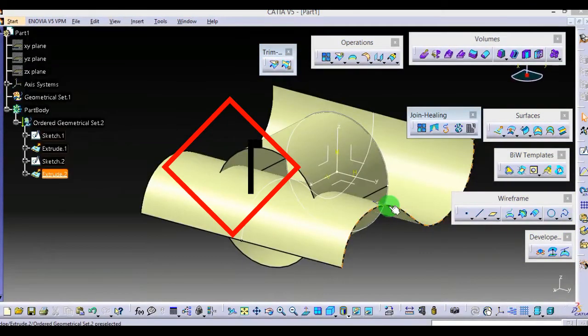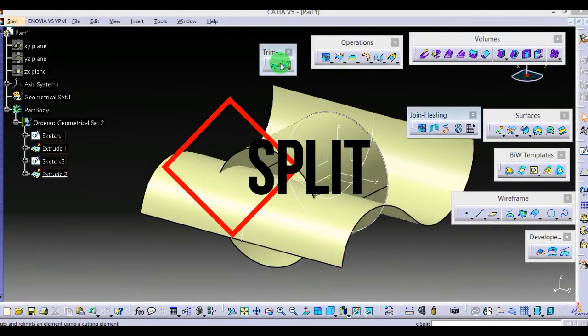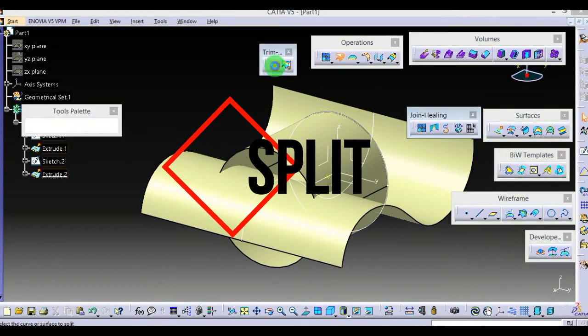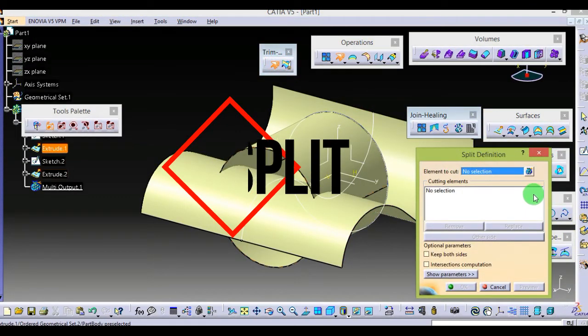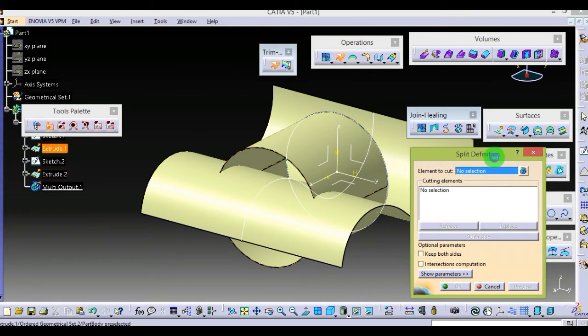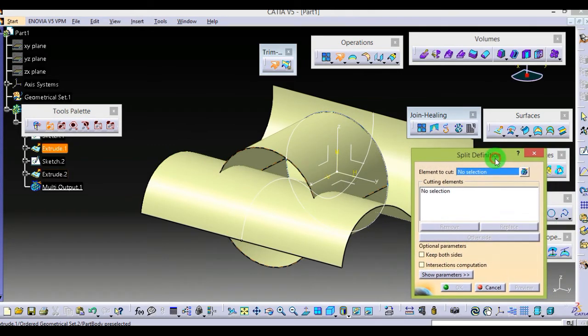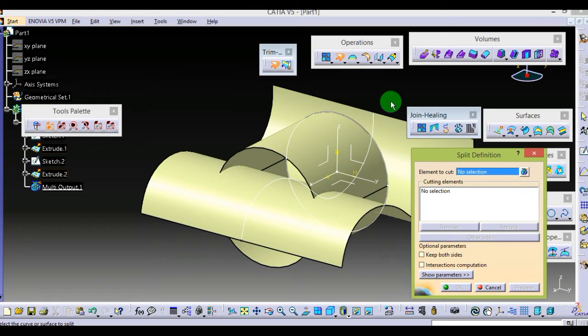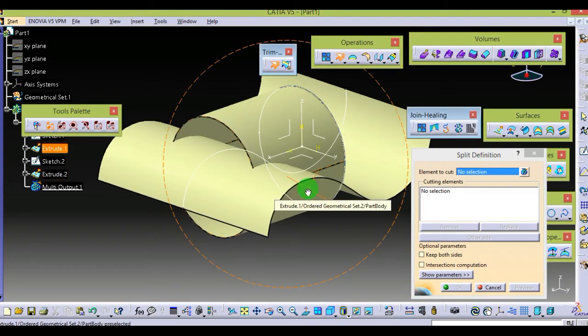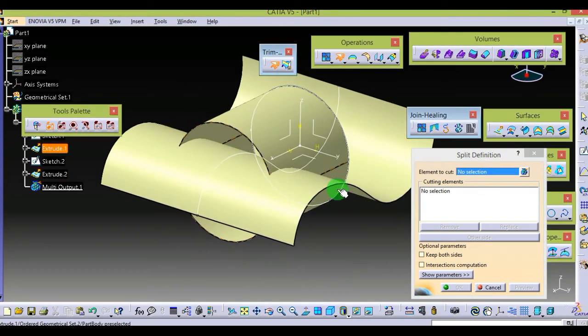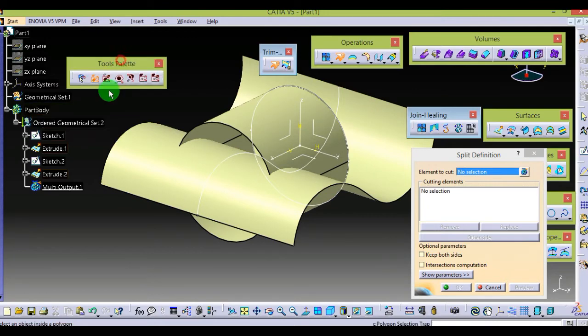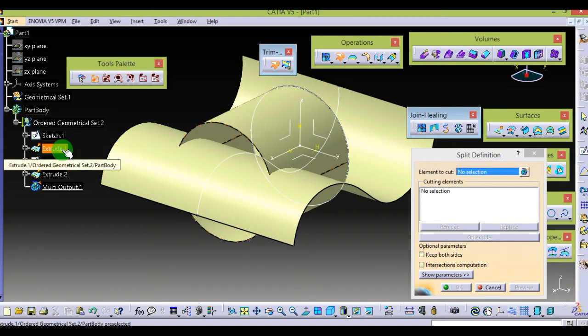Second is split. The split dialog box looks like this. I am using the same example as before so you can understand easily. Here I am again selecting extrude1 and extrude2 surfaces.